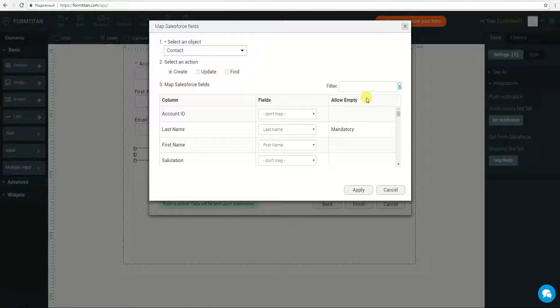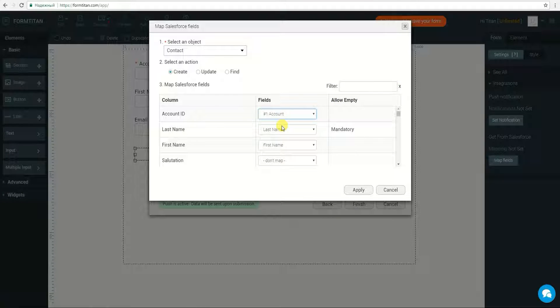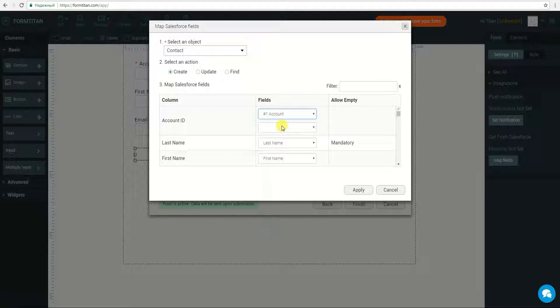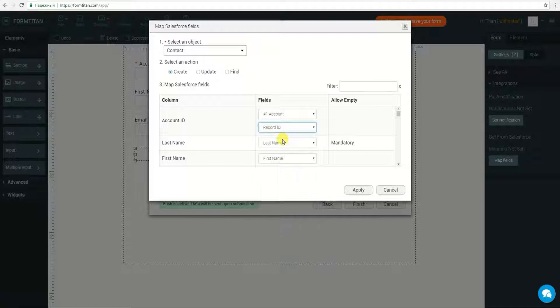I will also choose Account ID based on the previous step. I will choose the step and then Record ID, and click Apply.